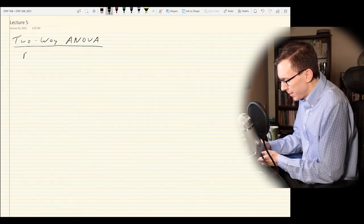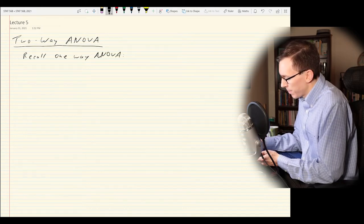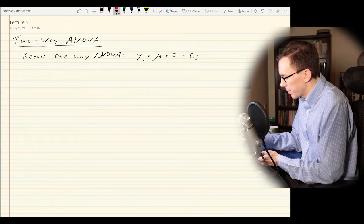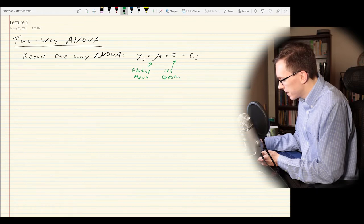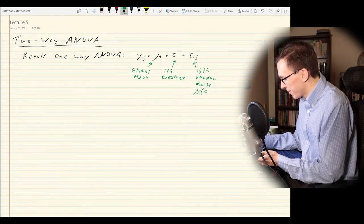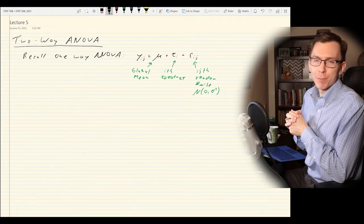Recalling one-way ANOVA: the model is Y_ij = μ + τ_i + ε_ij, where μ is the global mean, τ_i is the i-th treatment effect, and ε_ij is the random noise. As always in this course, we assume the noise is normal with some unknown variance — not always true in practice, but typically how we proceed.